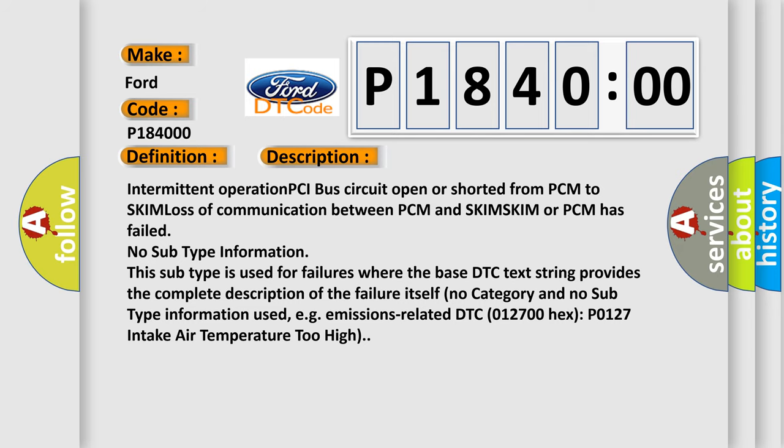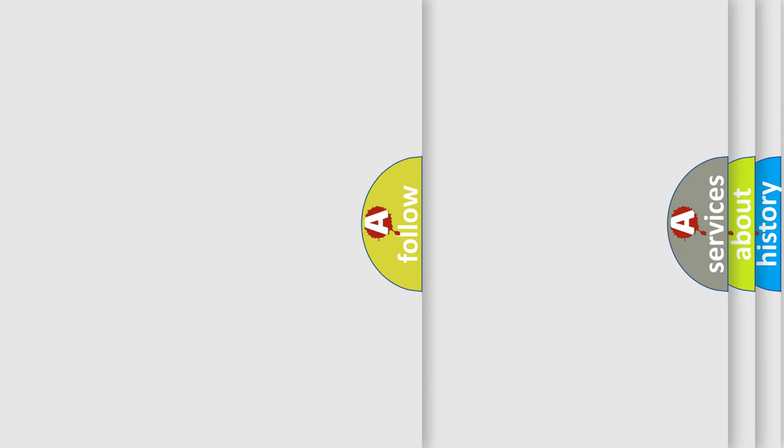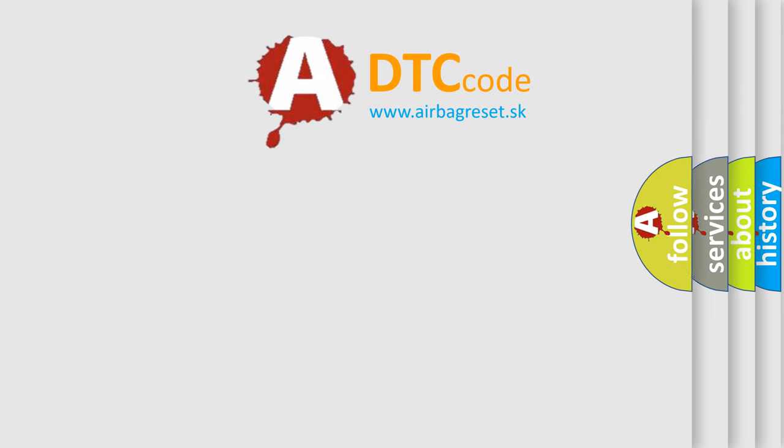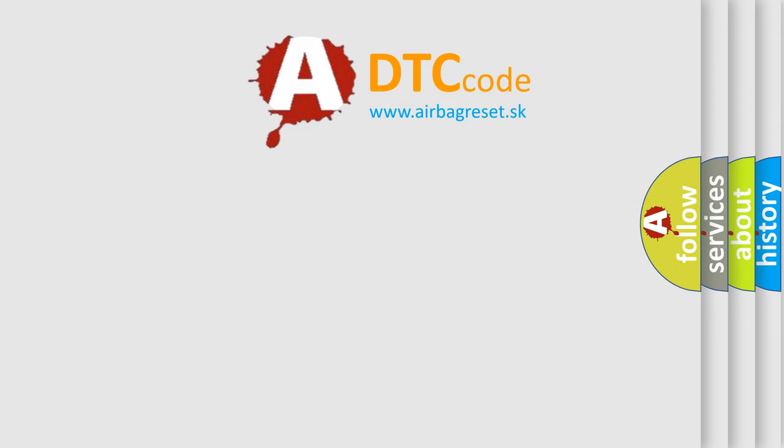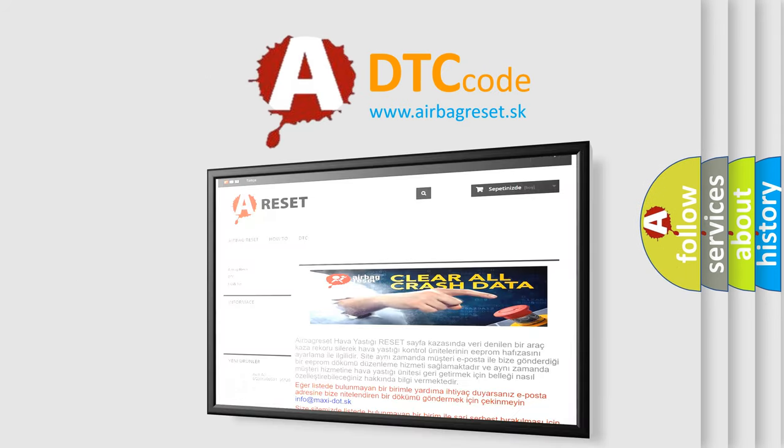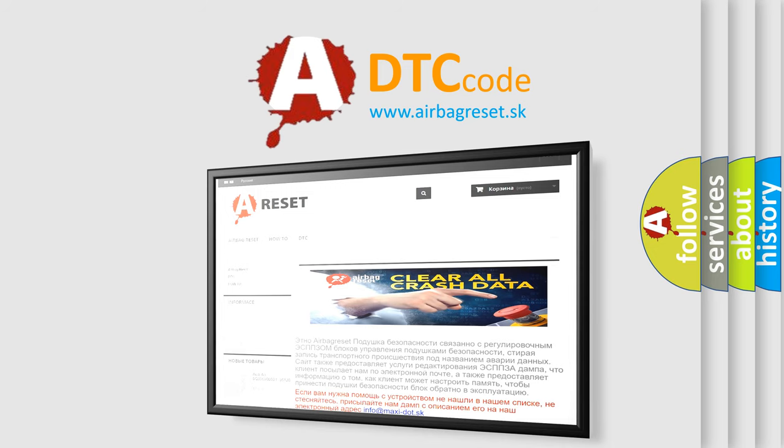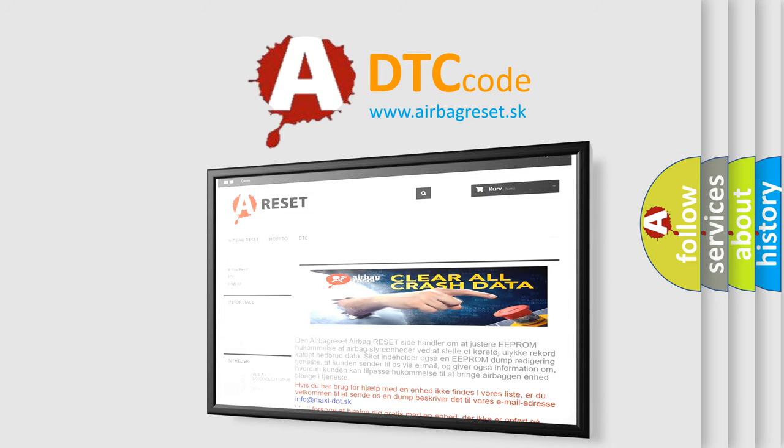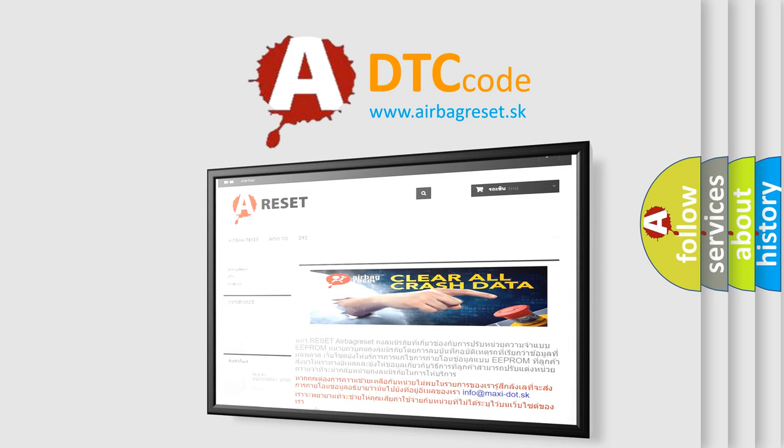The Airbag Reset website aims to provide information in 52 languages. Thank you for your attention and stay tuned for the next video.